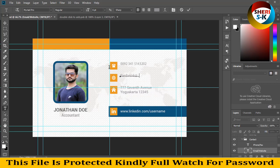My email is sherrysk at gmail dot com. Here is my website: thesherrysk dot com. The second site is Sherry Graphics — you can download everything without a password. I have two sites.